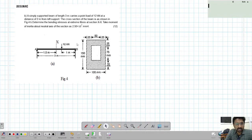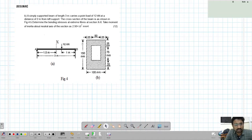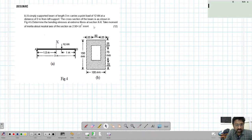Since the moment of inertia is already given, that saves us time. One important observation: this cross-section is not symmetric, so a common student mistake is to assume the centroid is at the geometric center. That is not the case here. First, you have to find the centroid, because the neutral axis of the beam will be at the centroid. Also, section XX is at 1.5 meters, the center.